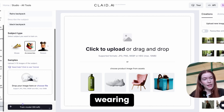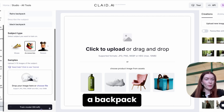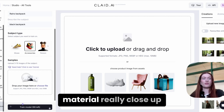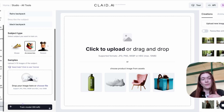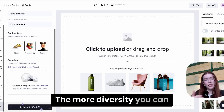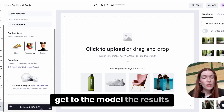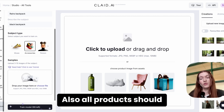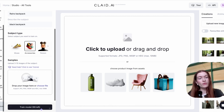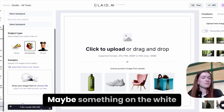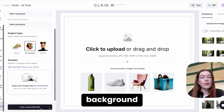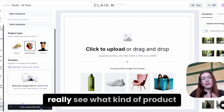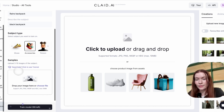Maybe it's a human wearing a backpack, or maybe a close-up of the backpack material. The more diversity you can give the model, the better the results will be. Also, all products should be well-lit and really good quality — maybe something on a white background where we can clearly see what kind of product it is.